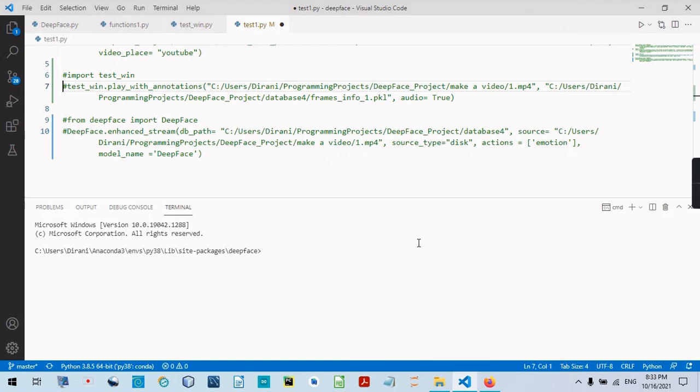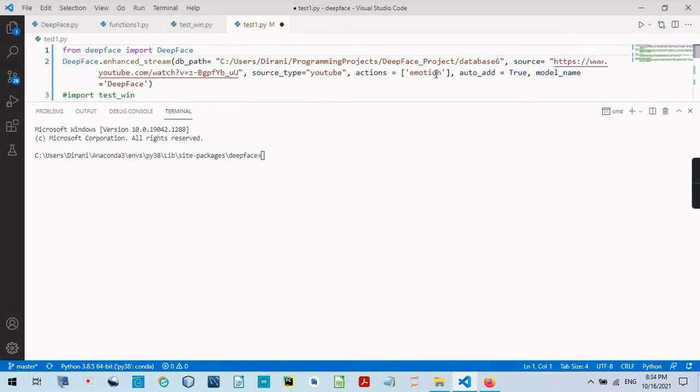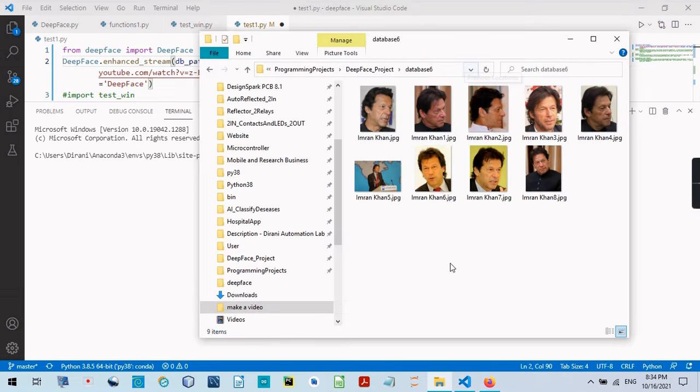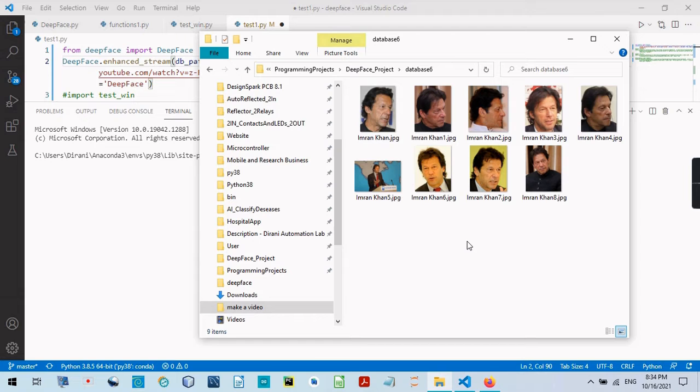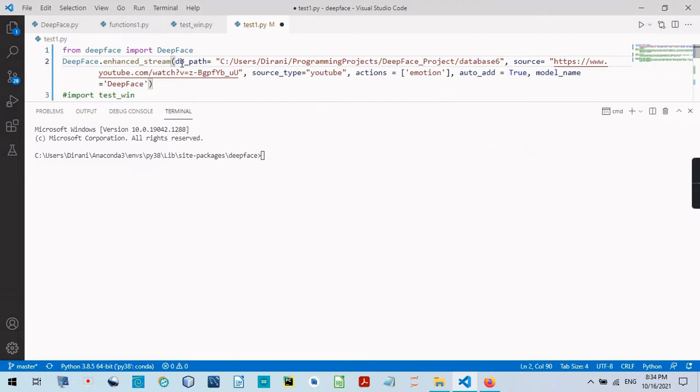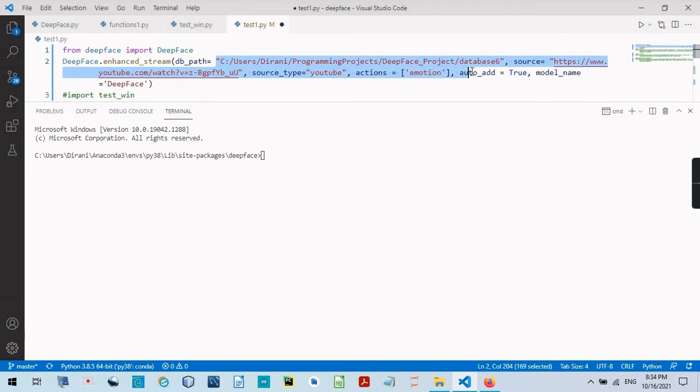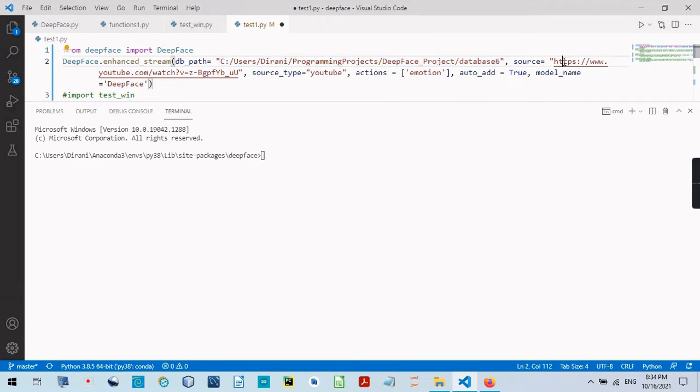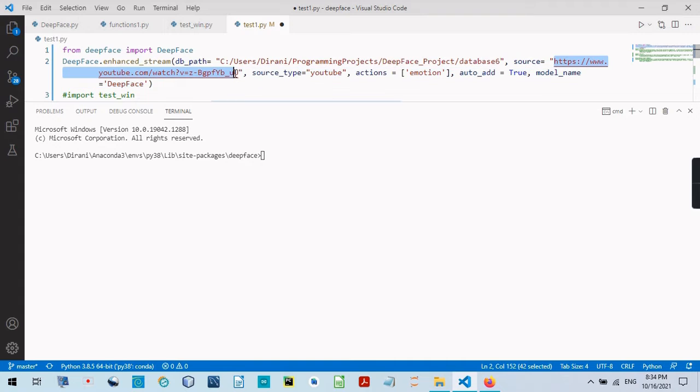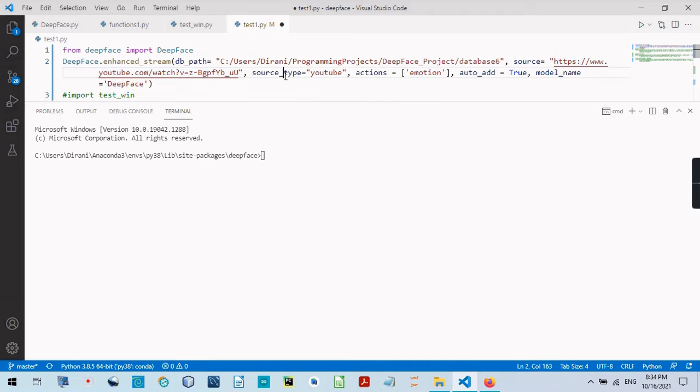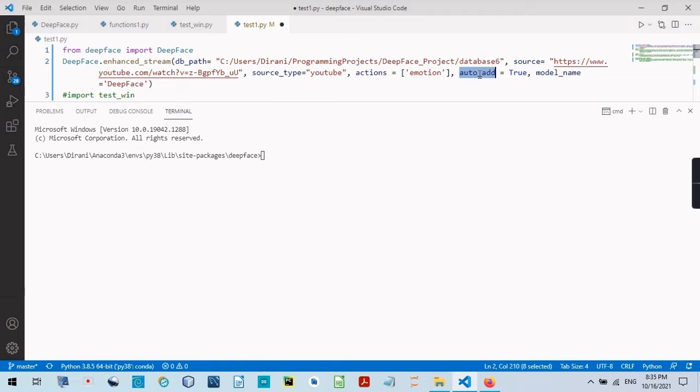So in Database 6, here's Database 6, I have some images for the Prime Minister. So I specify the folder of the images here. It's called Database 6. And this is the path of the link of the YouTube video. Source, I have to specify that it is YouTube. I want to check the emotions as well.